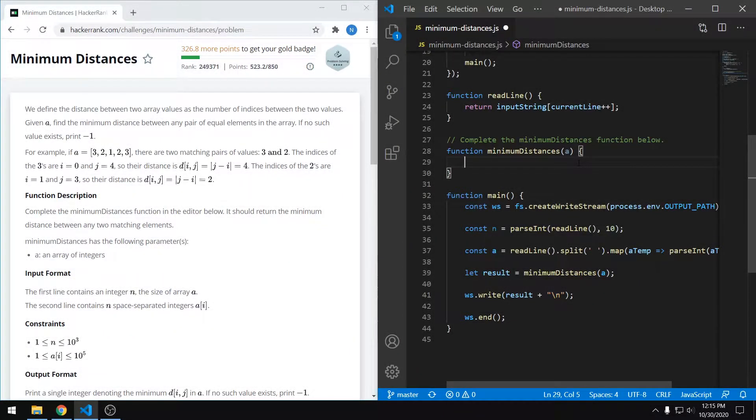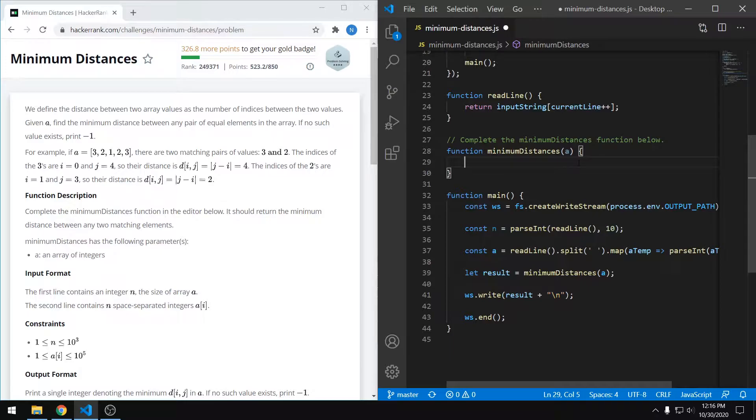Hey everyone, in this video I'm going to be solving the minimum distances problem from HackerRank. This is rated as an easy problem and I'm going to be solving it in JavaScript.